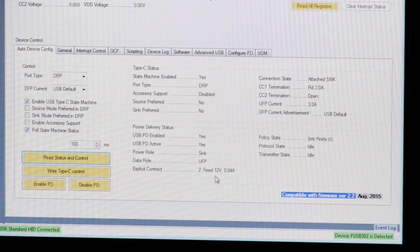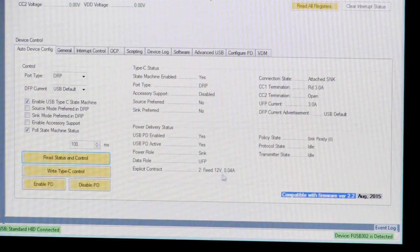But if you look at the power delivery, you notice that we are now at a 12-volt contract. Let's look at what happened.